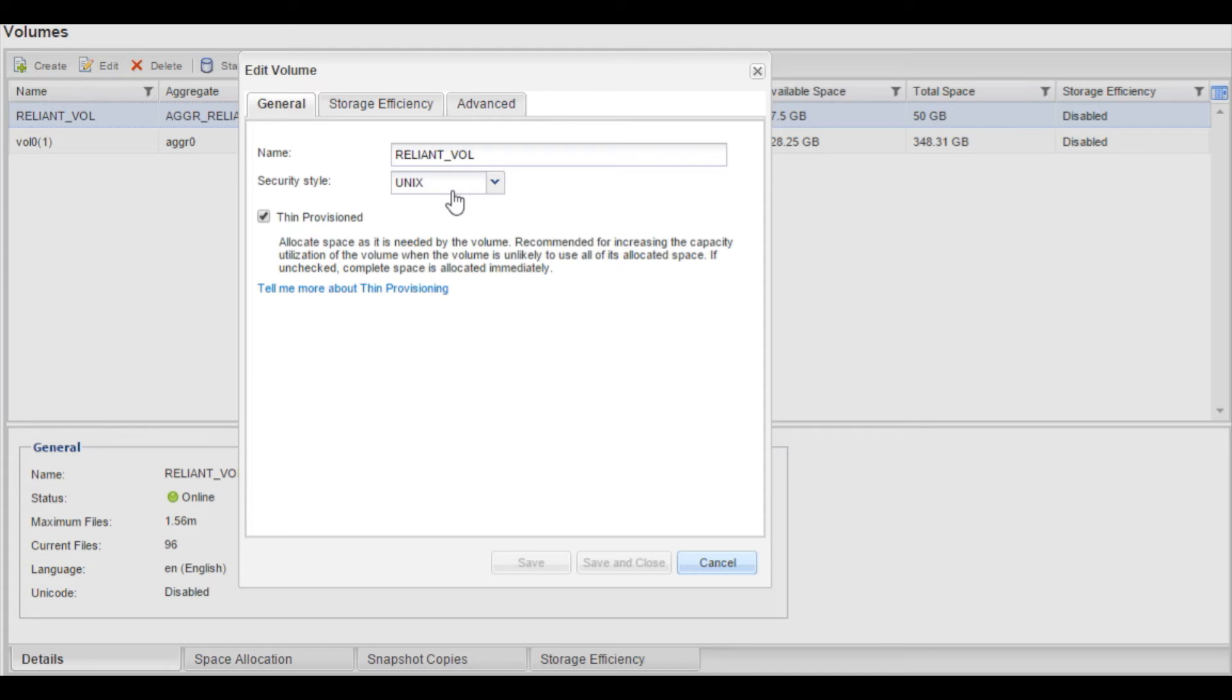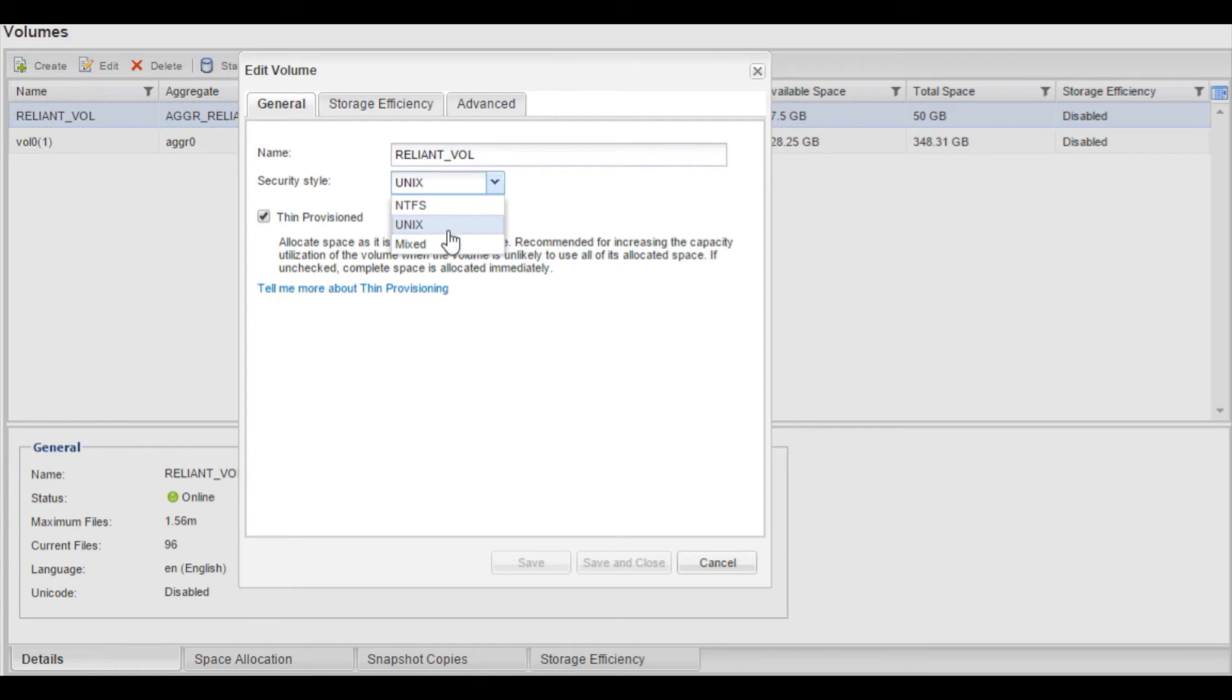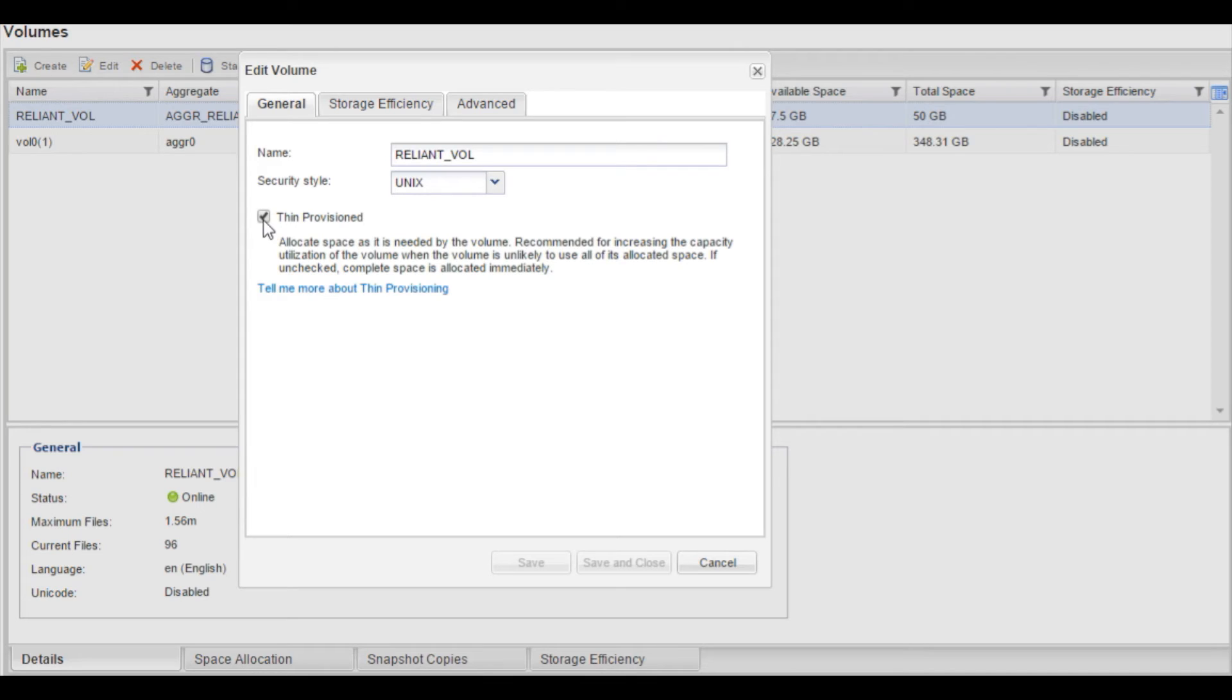The security style will always be defaulted to Unix. If you need to use NTFS or mixed, you can actually choose it here and do a save. You can see the check mark and thin provisions. This was with the dash s space none command that we use to create the volume.